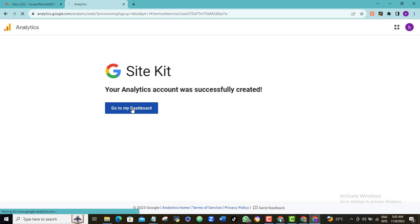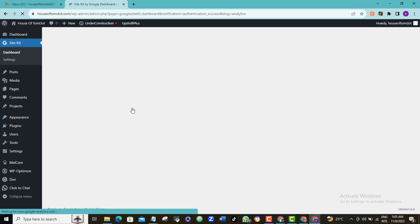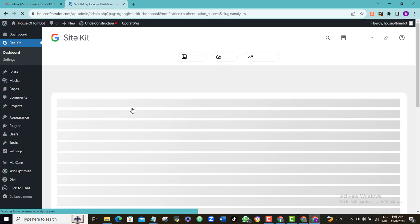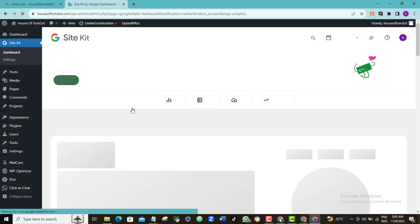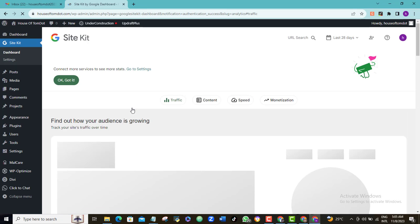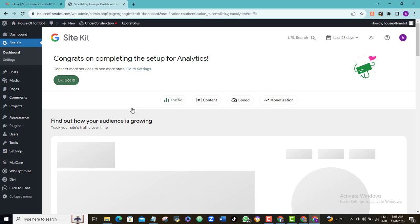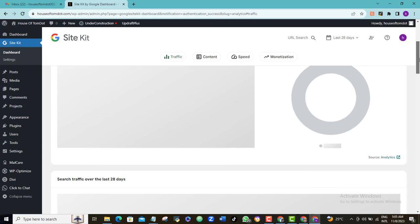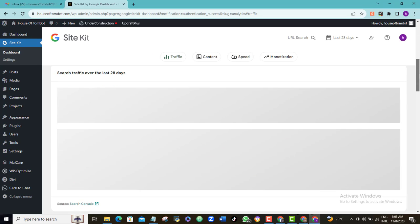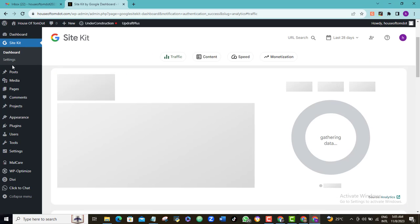So let's go back to our WordPress dashboard. And as you can see here, our Google SiteKit plugin is now working. But of course we have to wait before we begin to see any form of data. But just come over to settings here and let's see what we have done.